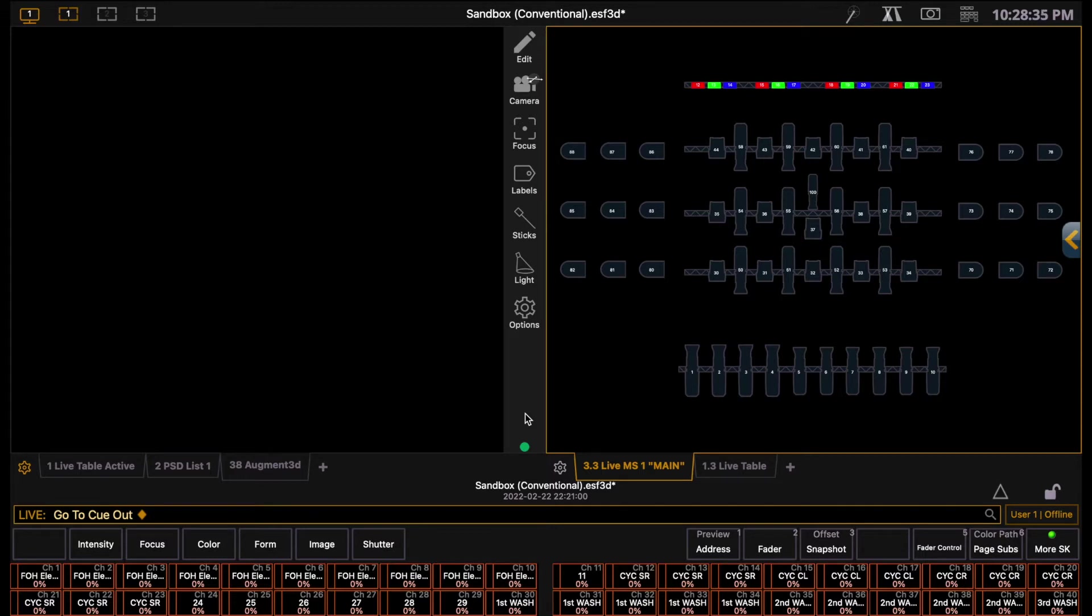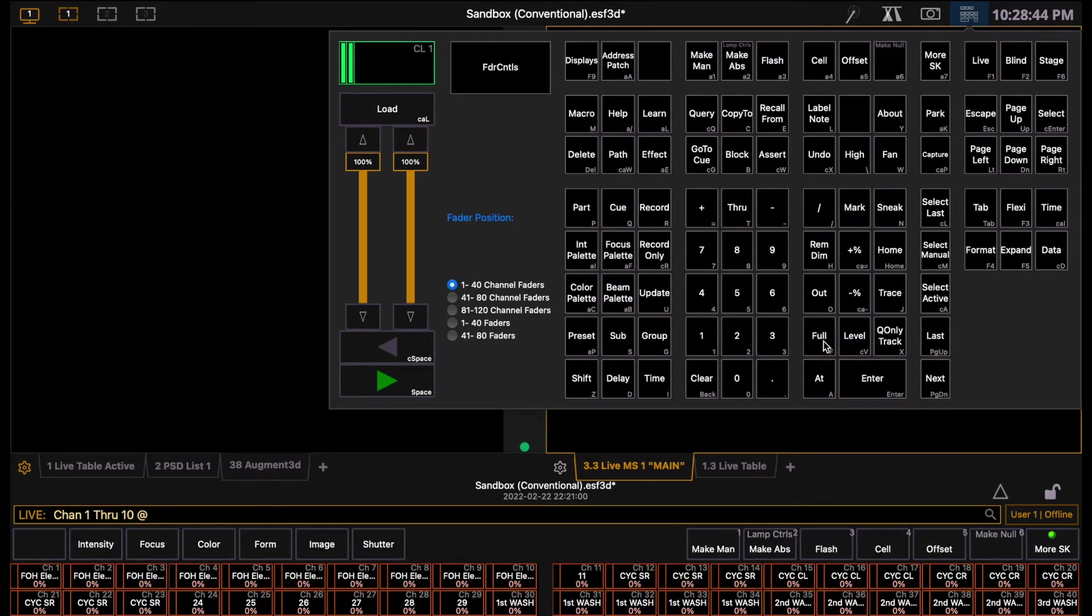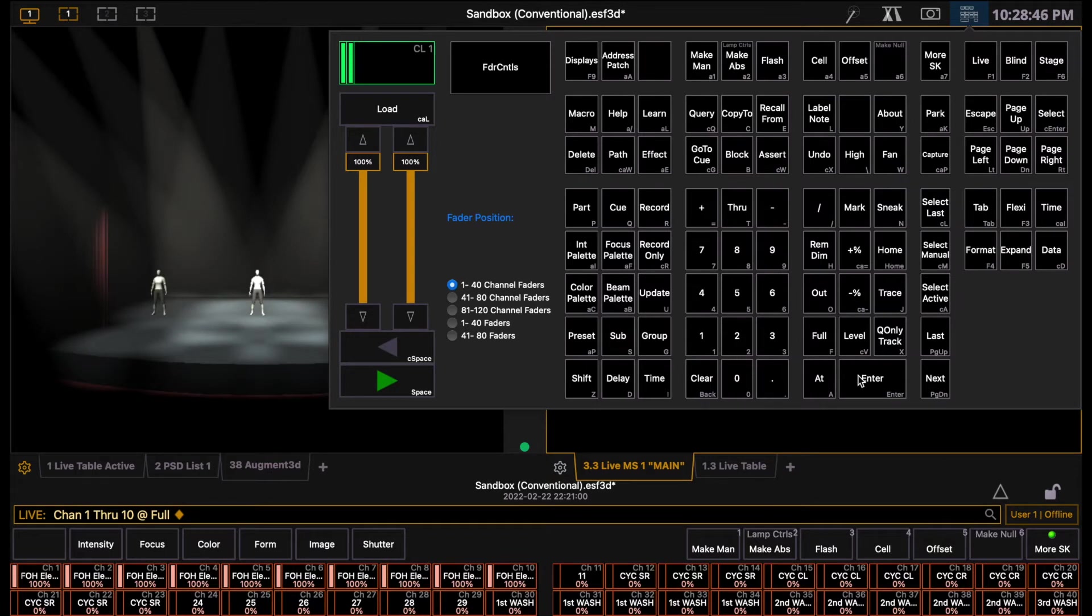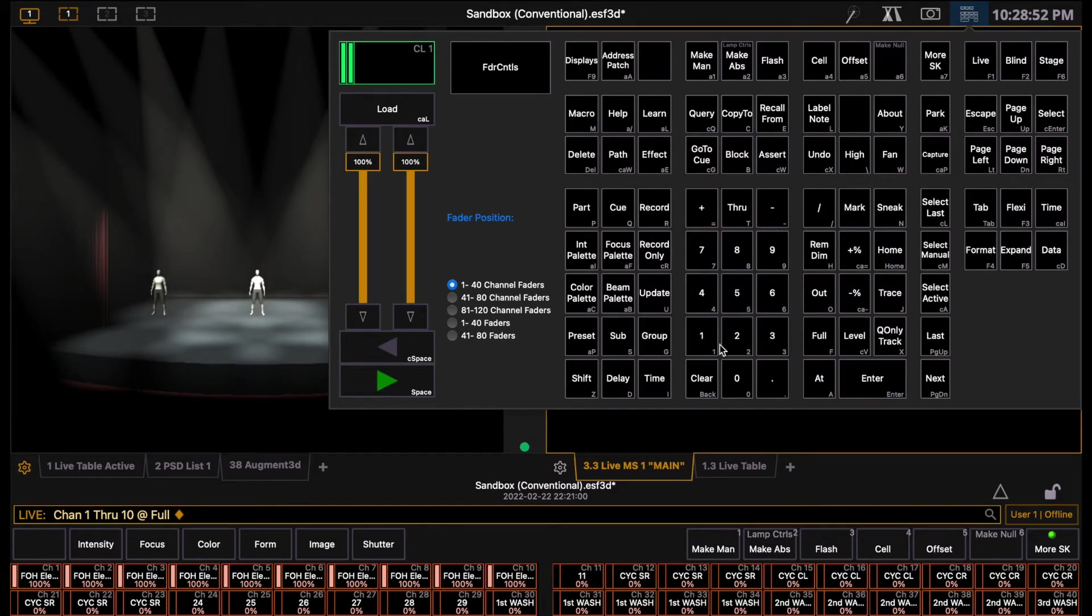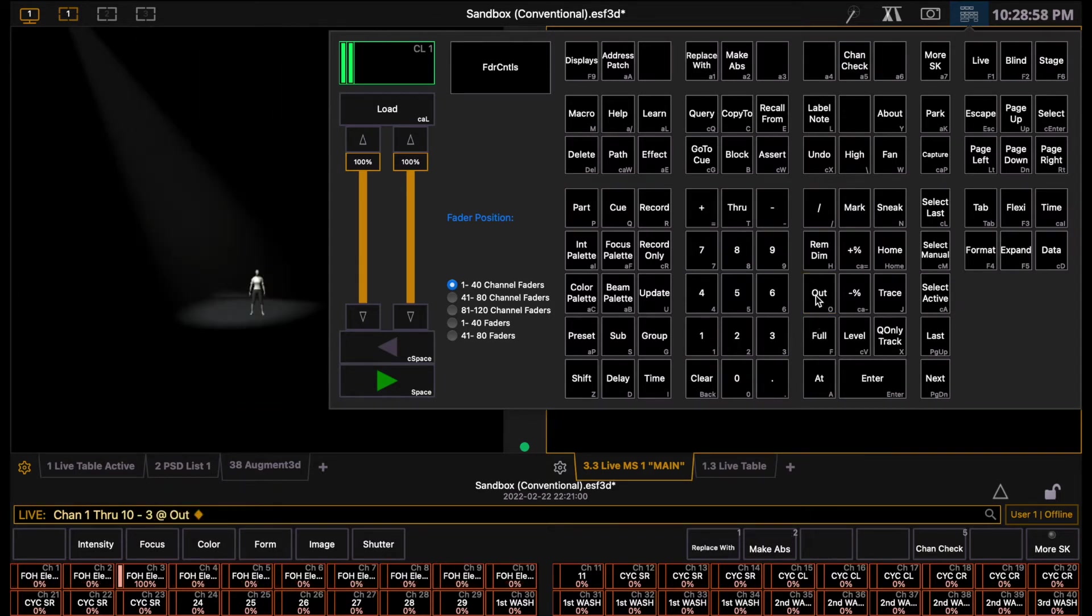If you want to edit a continuous range of lights, for example 1 through 10, then you can type 1 through 10, at, full, enter. You can also use the plus or minus buttons to include or exclude certain fixtures from your range. For example, 1 through 10 minus 3, at, out, turns off all lights except for channel 3.